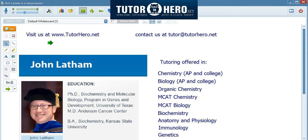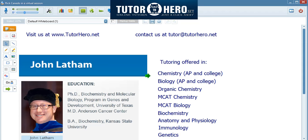I am currently a postdoctoral fellow doing research on epigenetics, and I tutor a wide range of subjects here, shown here, both in chemistry and biology. I do this both at the high school level to the undergraduate level, and even the graduate level, including some test prep for different biology and chemistry.